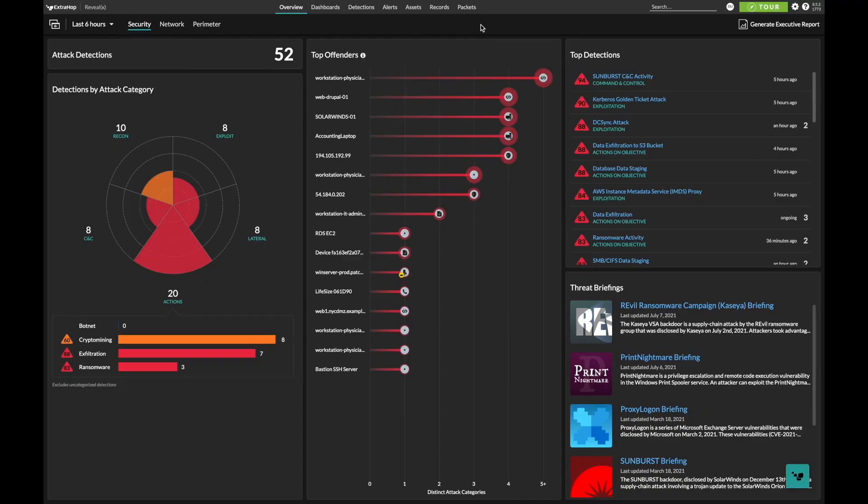Hi, I'm Michael Sanders, a security engineer with ExtraHop, a market share leader in network detection and response, or NDR, for cloud and hybrid security.